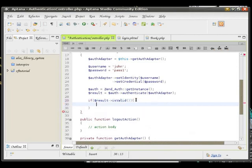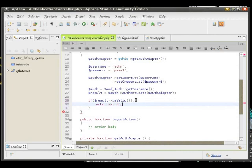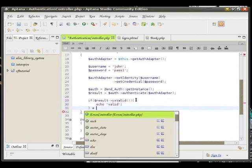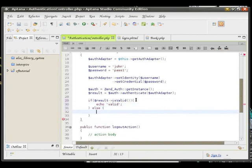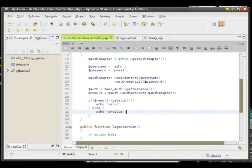If it's valid we are going to, for now, output a simple string. Otherwise, if the authentication failed, we are going to say invalid. So let's see if that works.